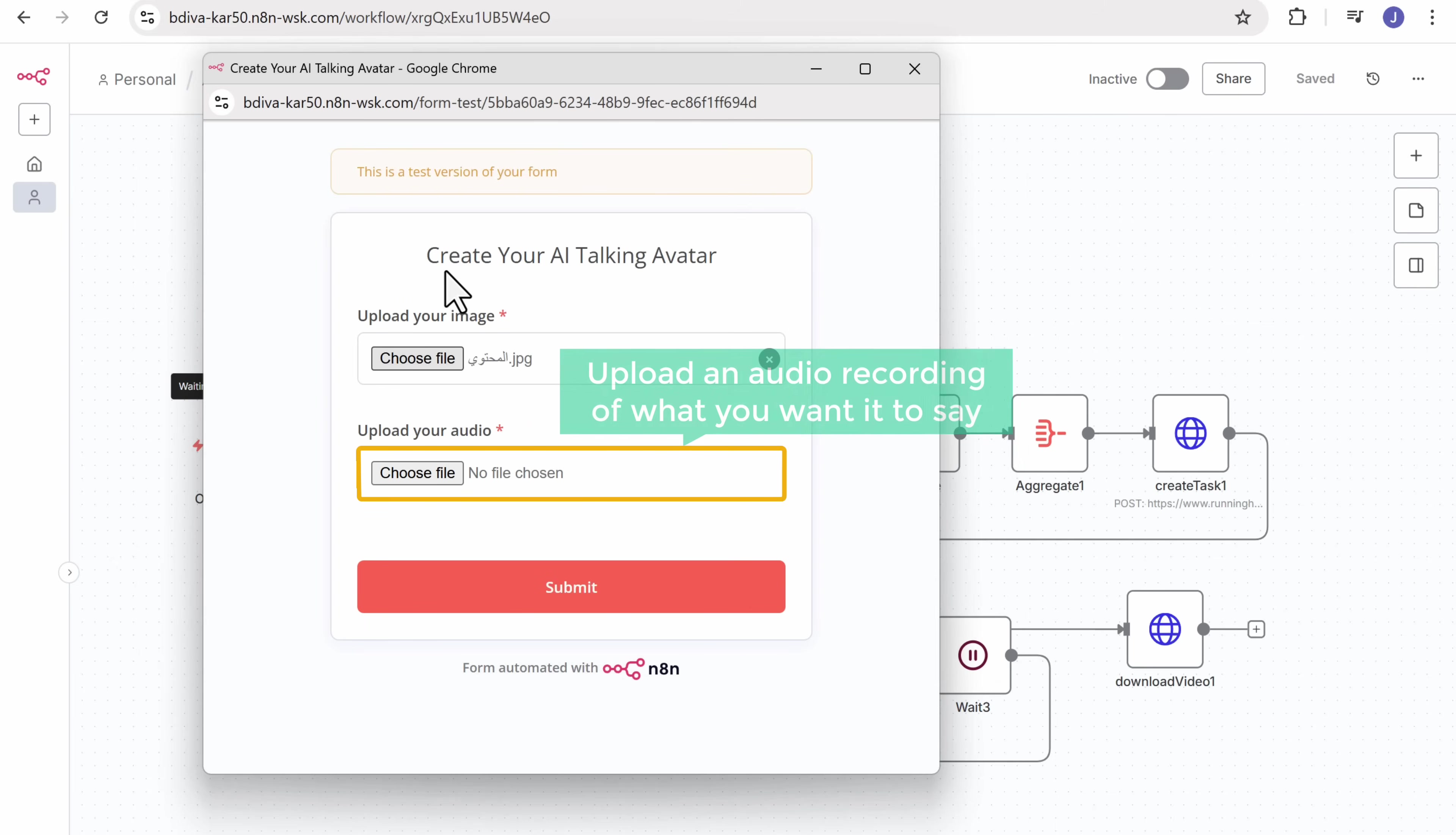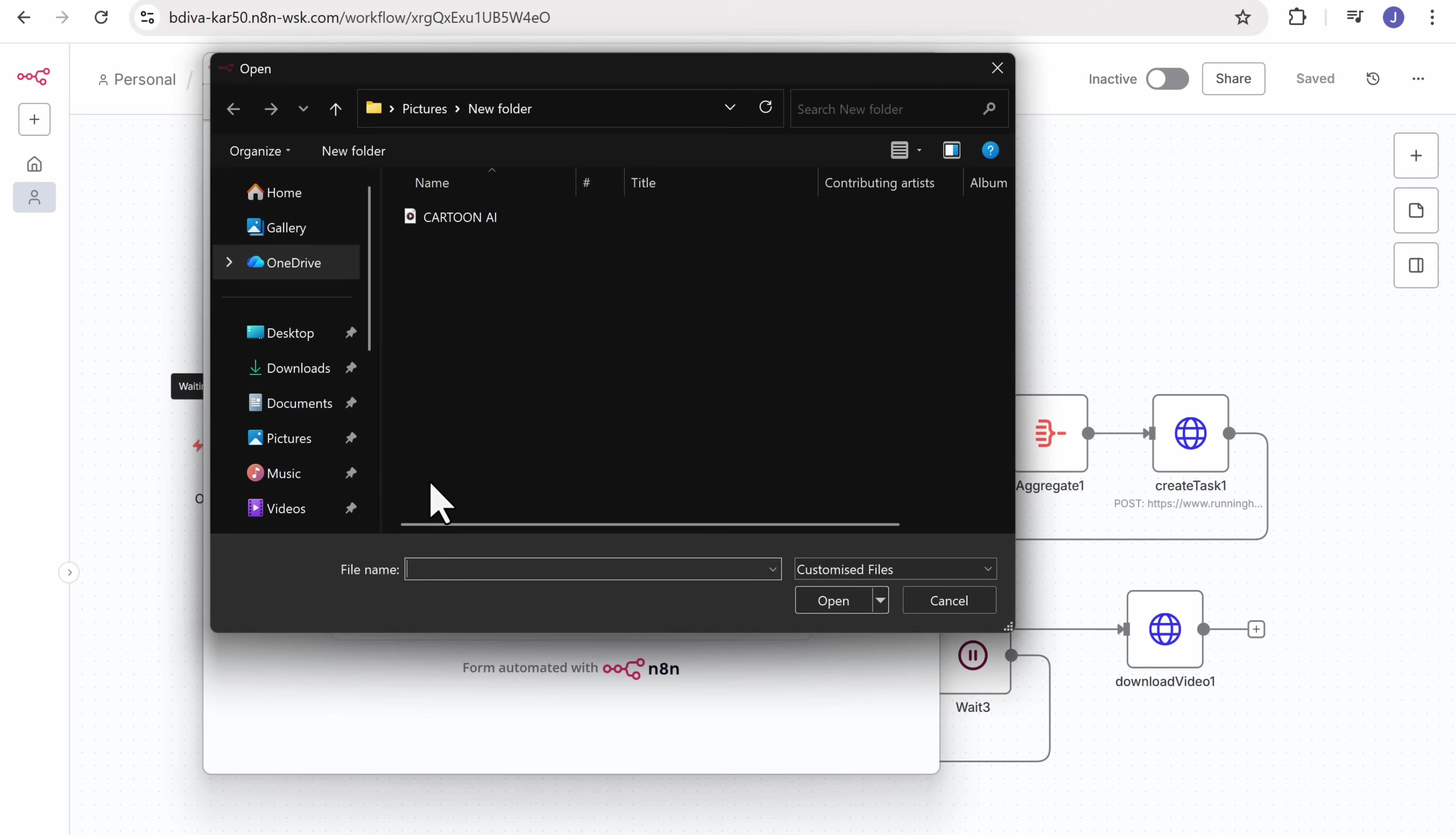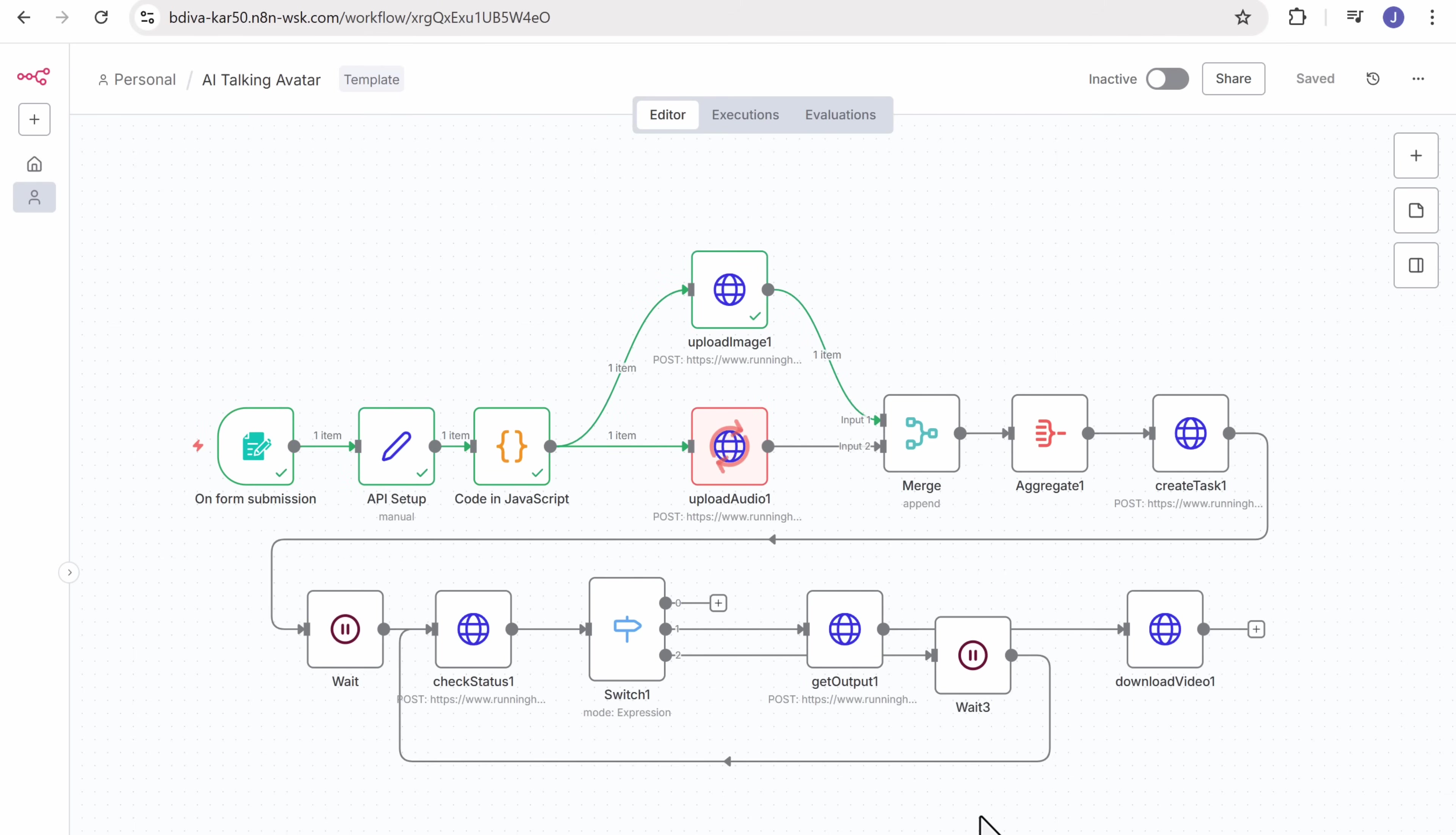Next, upload an audio recording of what you want it to say. Once that's done, click submit. And the workflow will start running in the background.